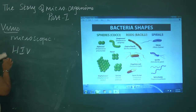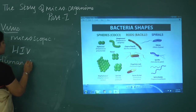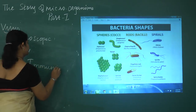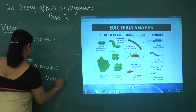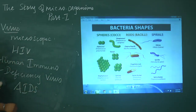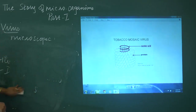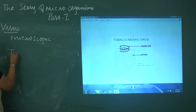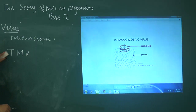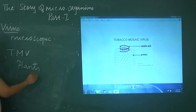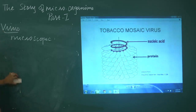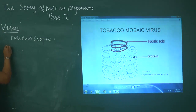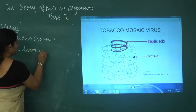HIV — Human Immunodeficiency Virus — causes AIDS in persons, which is a dreadful disease. There is also a virus called Tobacco Mosaic Virus, or TMV. Viruses affect plant parts, human beings, animals, and all viruses are responsible for causing diseases. An important point about viruses is that they may act as a non-living component and also as a living component.